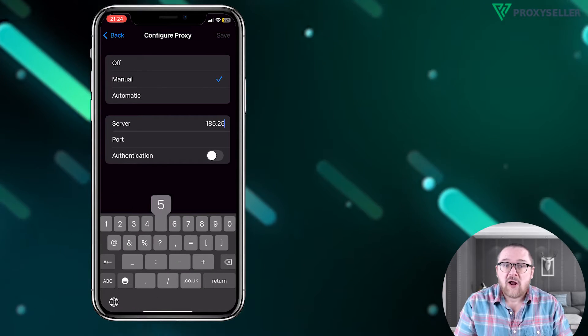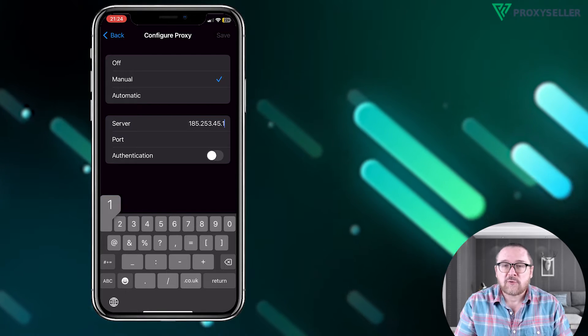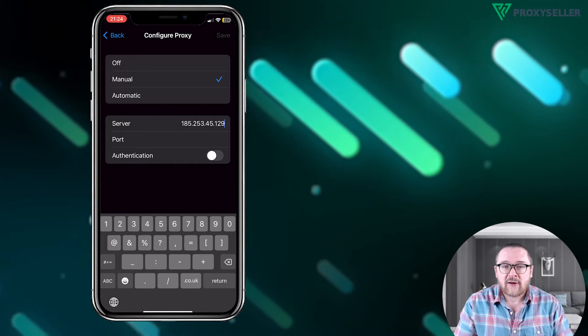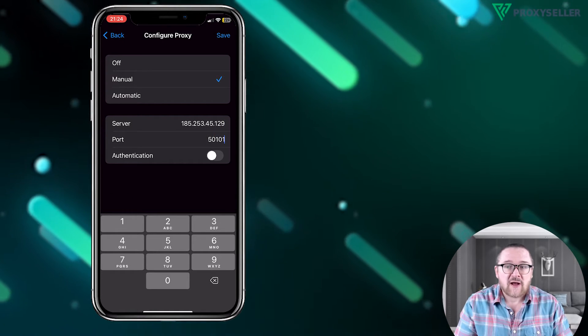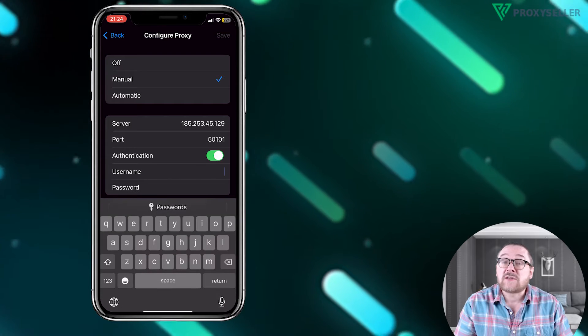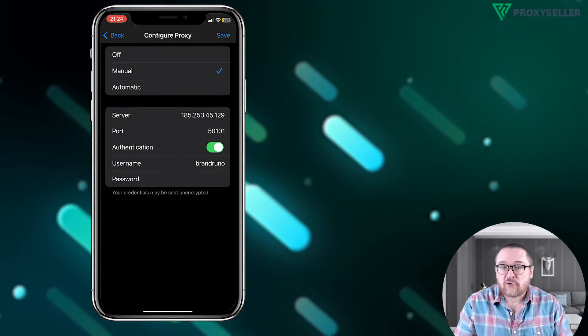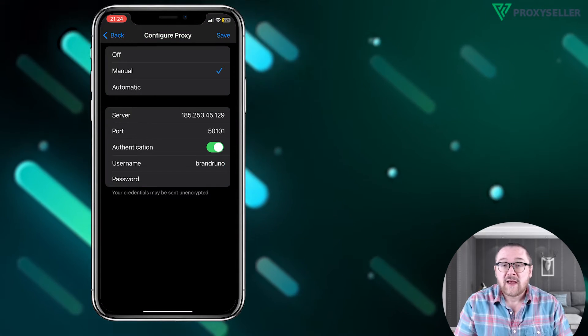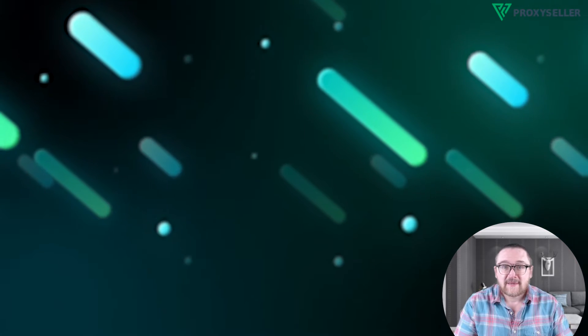If you have a free proxy, no username or password is required. However, if you have a private proxy, activate the slider next to Authentication and enter your credentials. Click Save and the setup is complete.